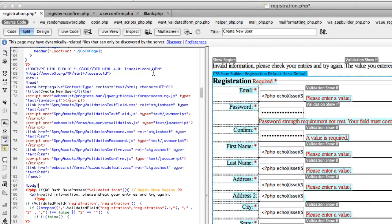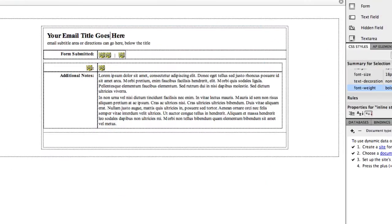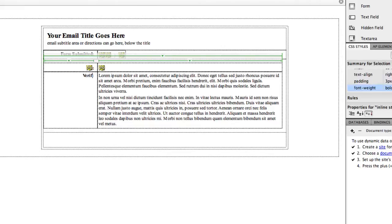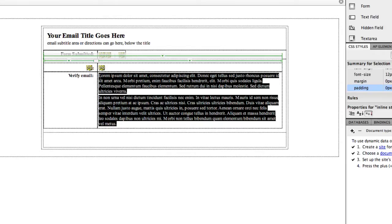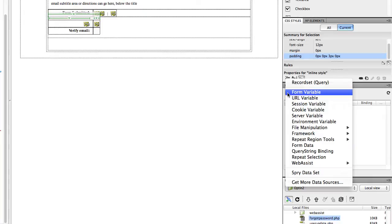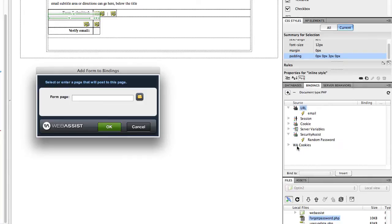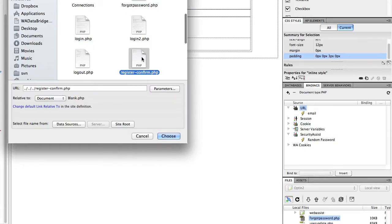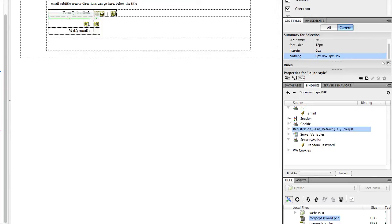Now let's go to the email template we set aside and add the verification link for the user. The link needs to pass in the random string that was generated, the user ID, and for security we also recommend passing in their email — so that someone couldn't generate random strings and accidentally verify an address. To pass in the email, we'll need to add a form binding to the page. Click the Bindings panel, click plus, choose Form Data, then browse to your registration form.